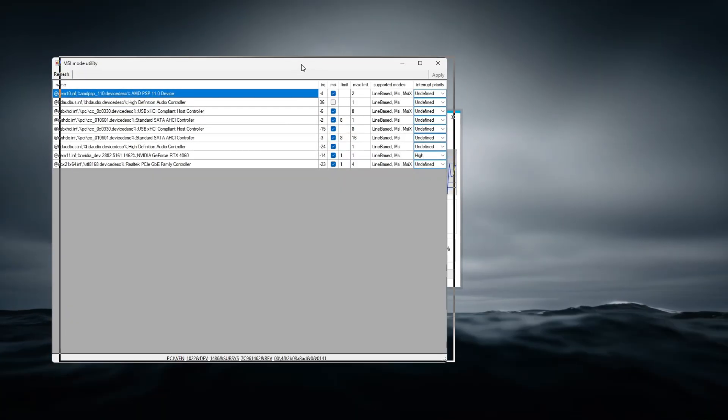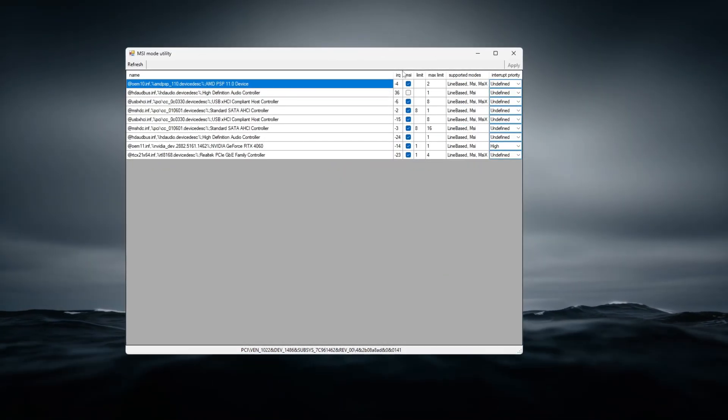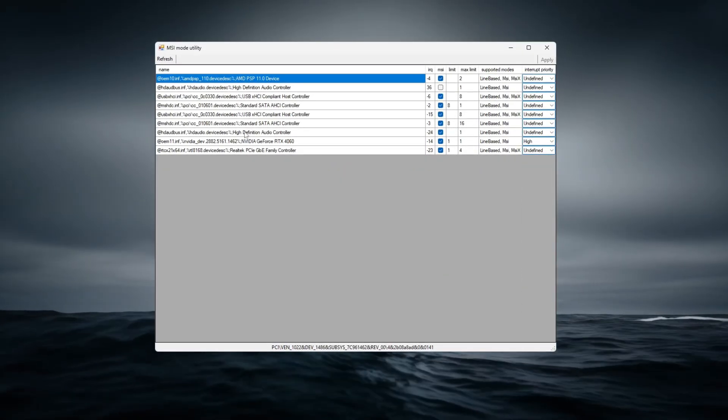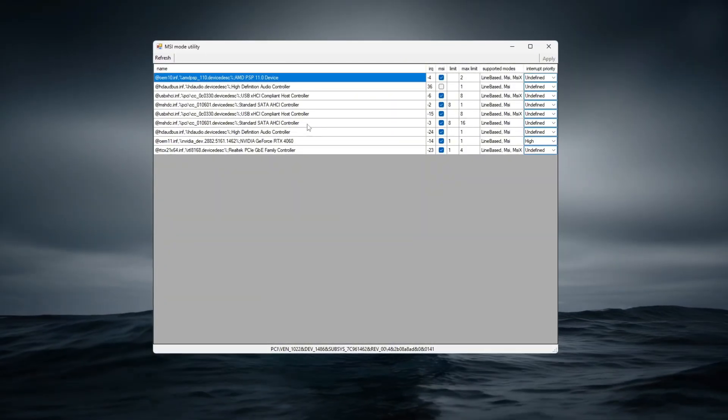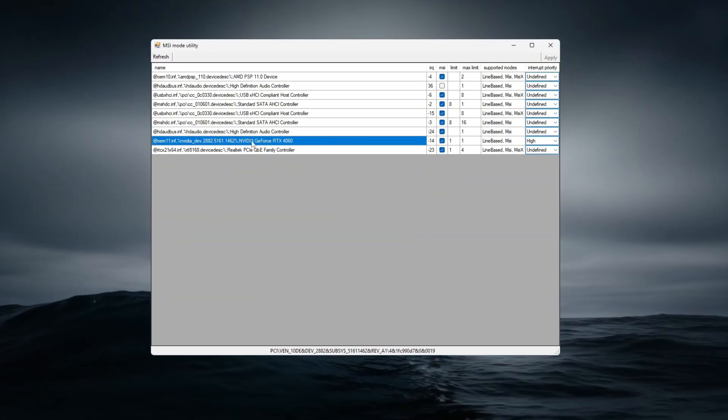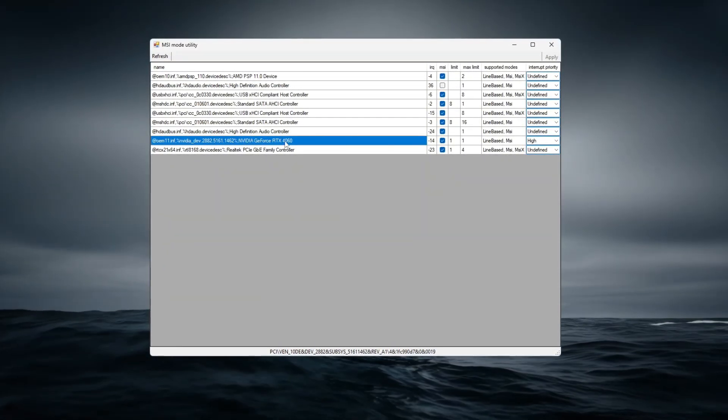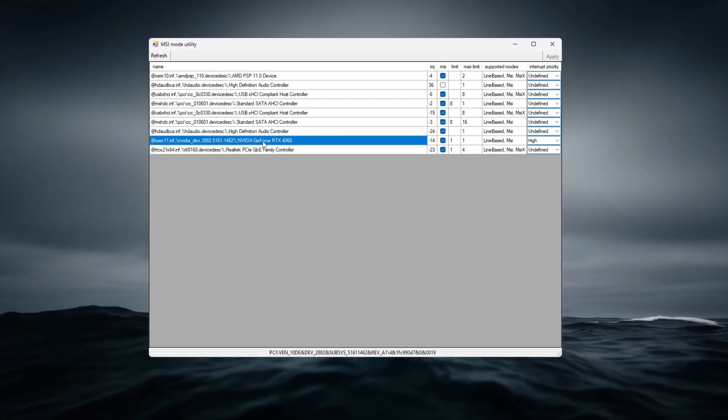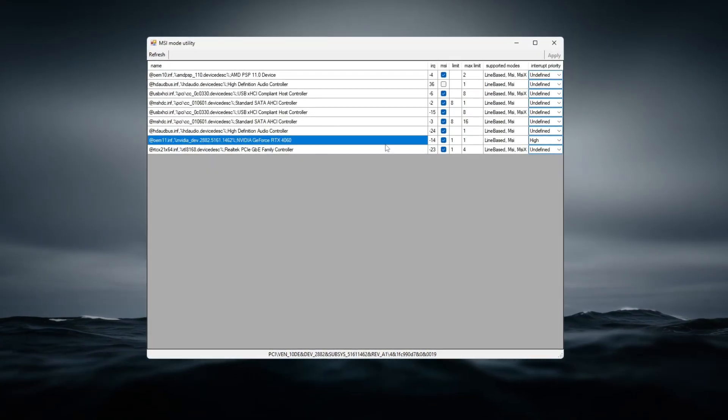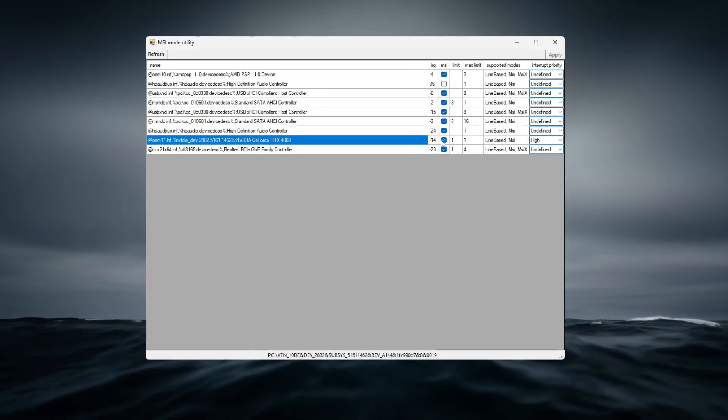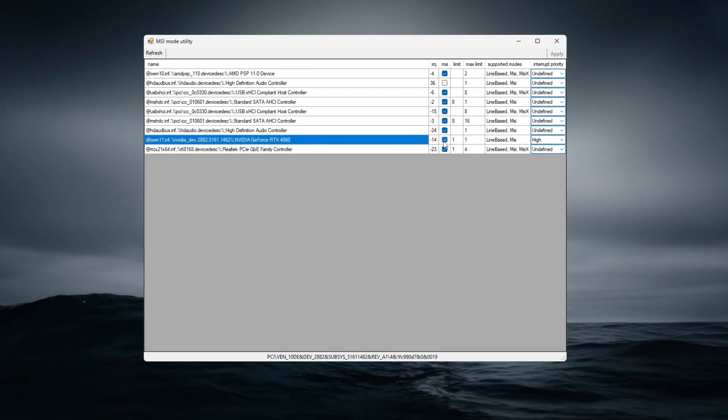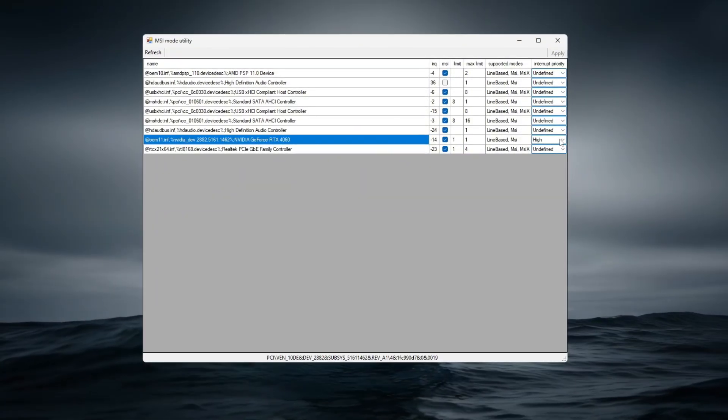First, open the utility to see a list of your system's hardware devices and their interrupt settings. Locate your graphics card, in this case, the NVIDIA GeForce RTX 4060, and enable MSI Mode by checking the box next to it.